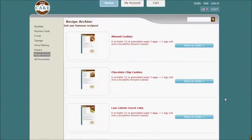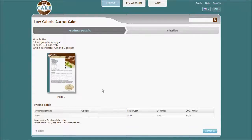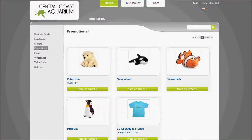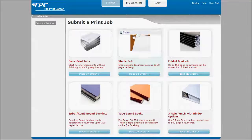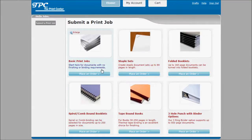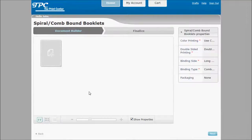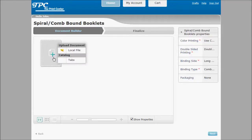Print catalogs can be placed online for easy ordering as well as non-printable inventoried items. And users can upload jobs directly from their Mac or PC all in an easy to use customer interface.